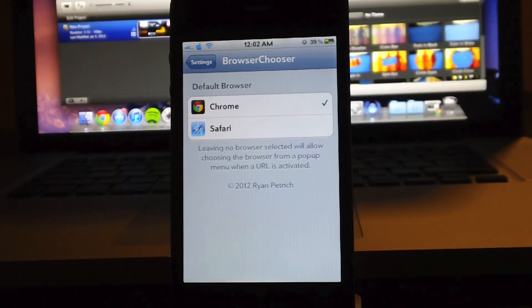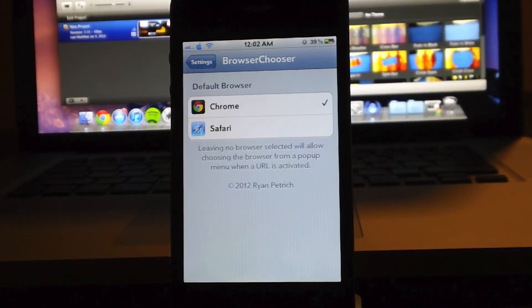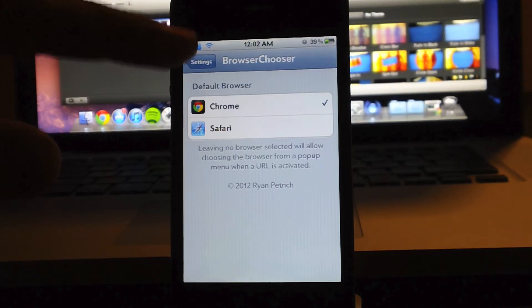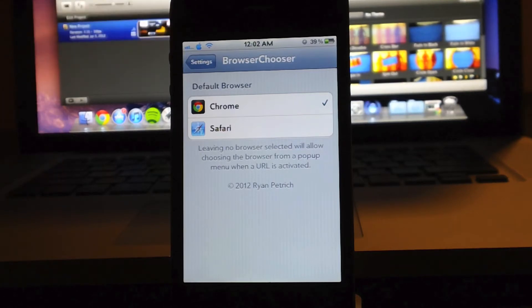Hey, what's up guys? Jeremy here, and in this episode of Everything iDevice, we're going to take a look at Browser Chooser.